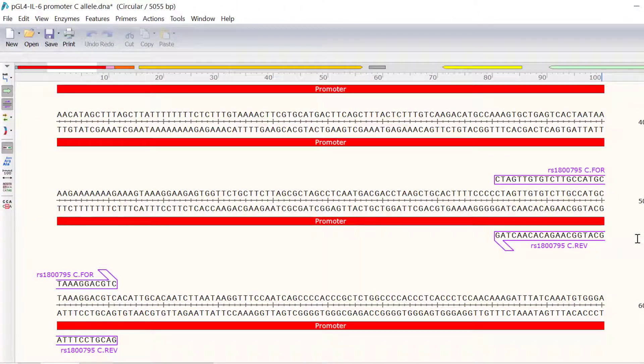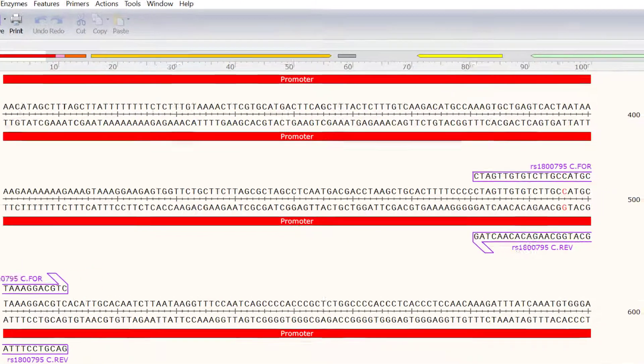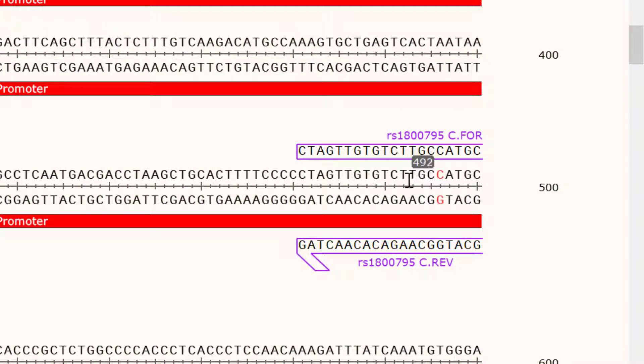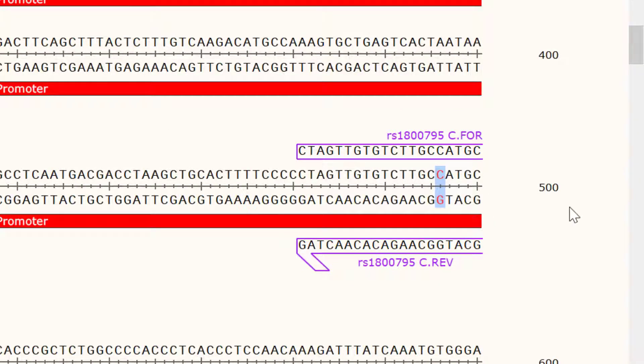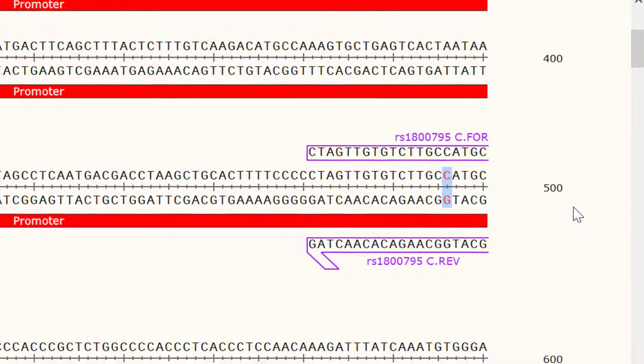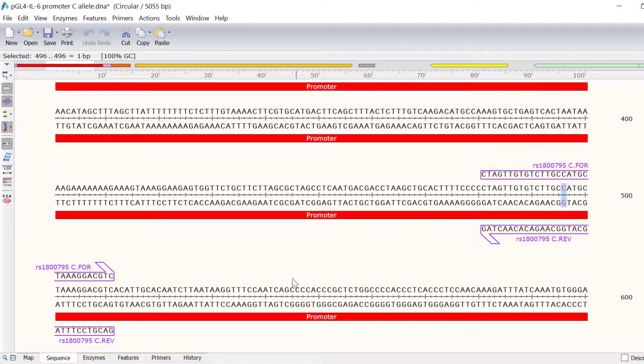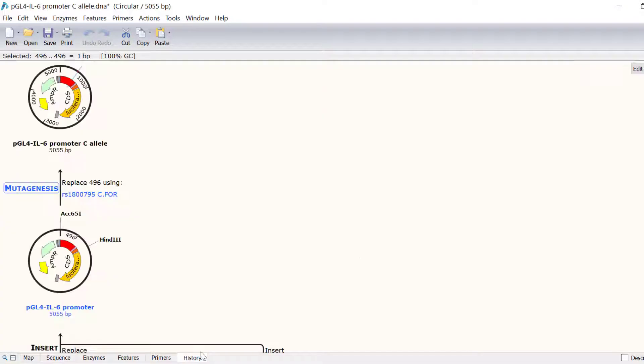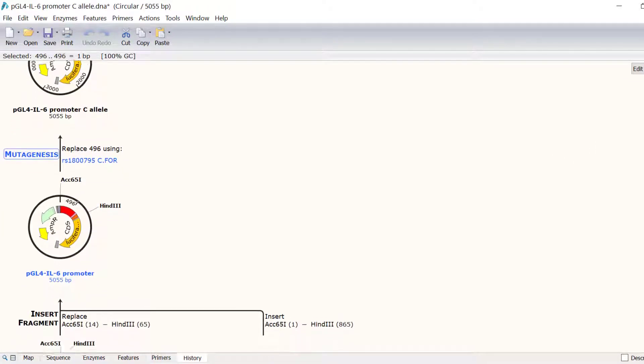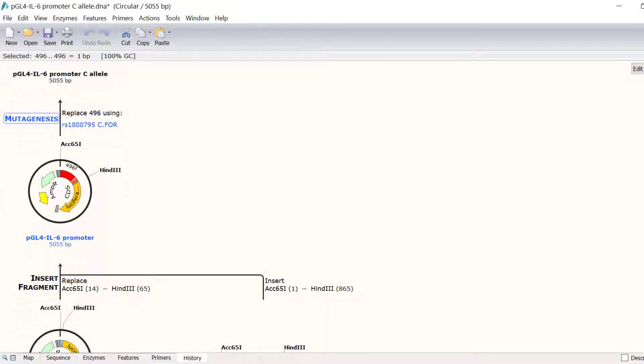With the new file open, I can click on the Show Colours button to see the base that was changed from the original plasmid. I can also switch to the History view to see how this plasmid was created. And that wraps up this video tutorial.